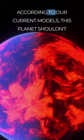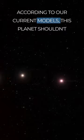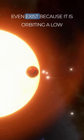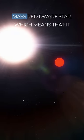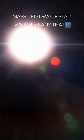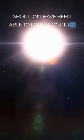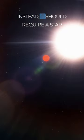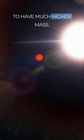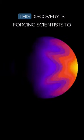According to our current models, this planet shouldn't even exist because it is orbiting a low-mass red dwarf star, which means that it shouldn't have been able to form around it. Instead, it should require a star to have much higher mass.